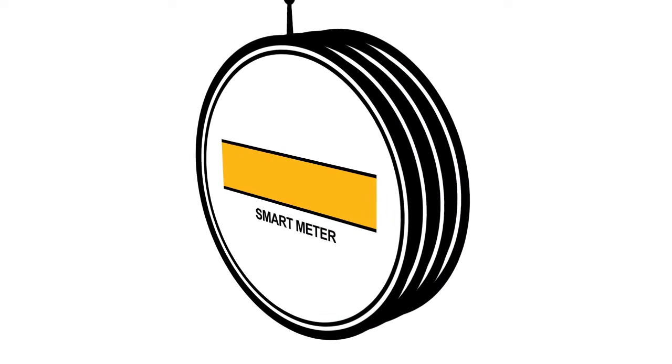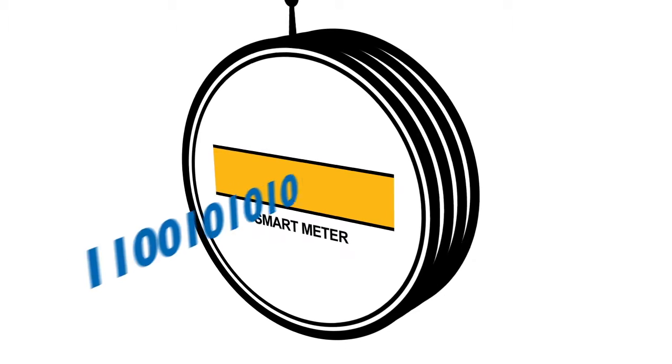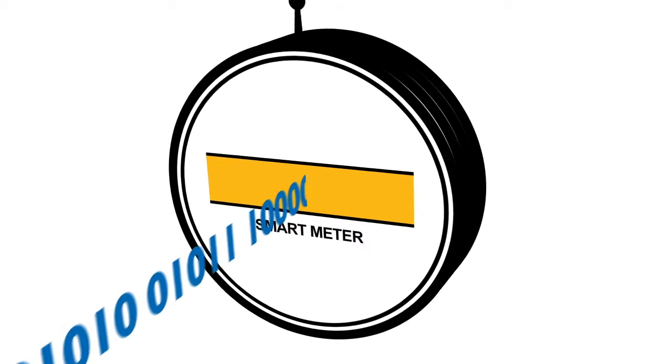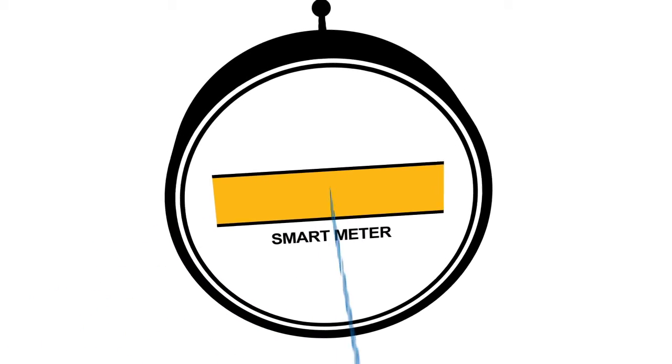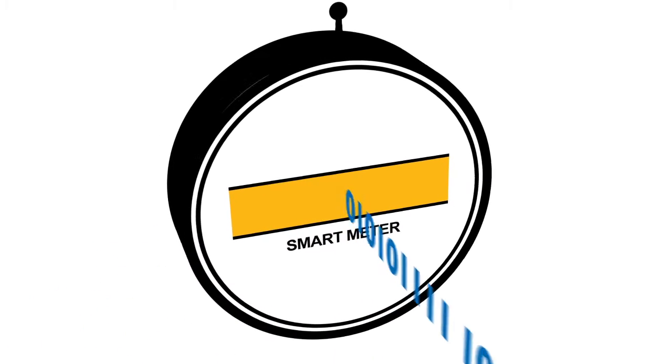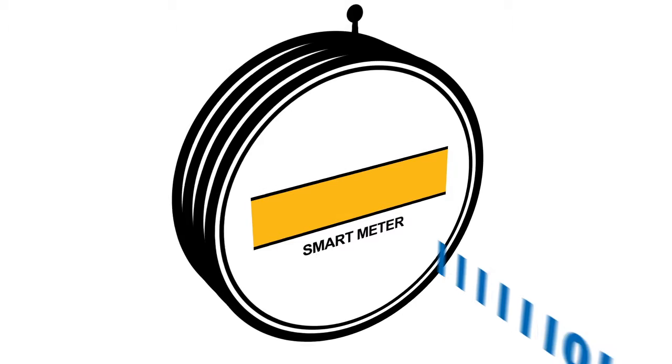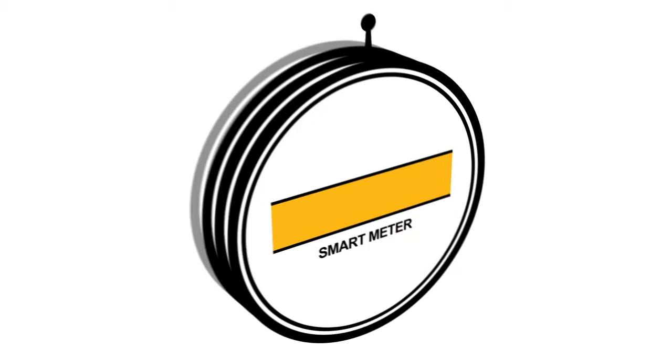Smart meter information is set to be a game changer for your industry, policy makers and consumers alike. Which is why the Department for Energy and Climate Change wants them installed in every home in the UK by 2020.